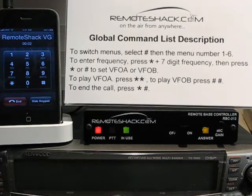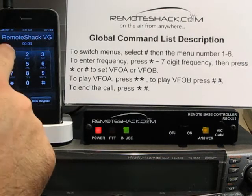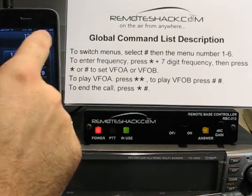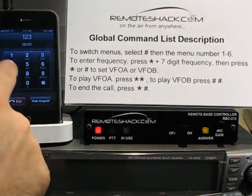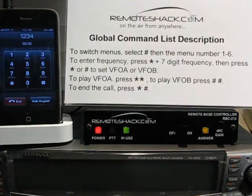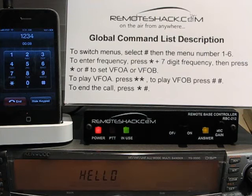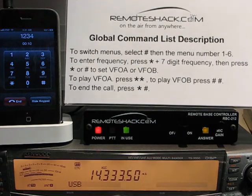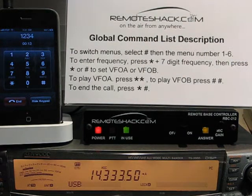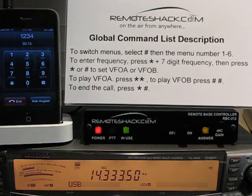The system announces: interior passcode... welcome... remote space ready. Then reads out the current frequency digits: 14, 3, 3, 3, 5. Mode: USB. Status: Receive.